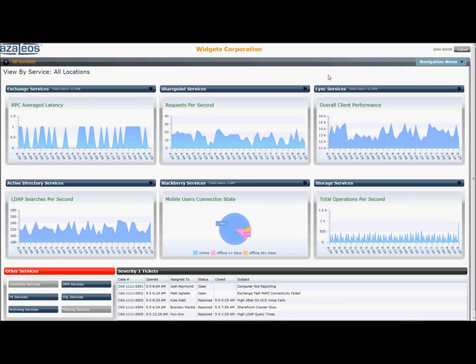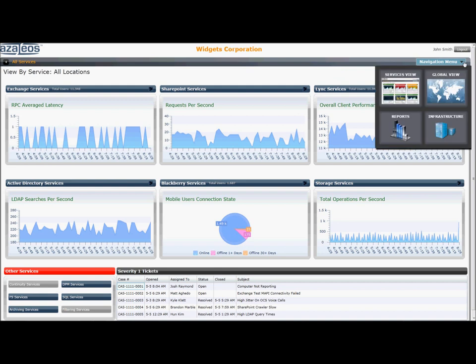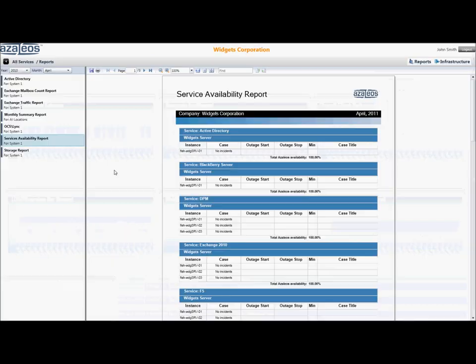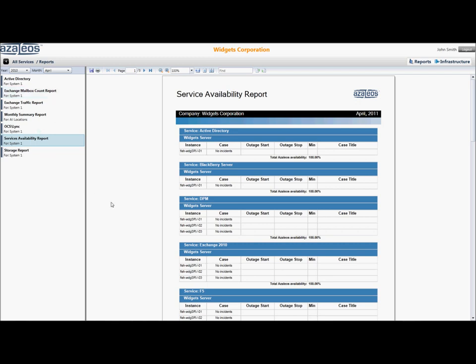At times, real-time information just isn't enough for the IT exec. Historical information for analysis or reporting is just as critical. The Vuex Dashboard Reports section provides a selection of different monthly reports across Exchange, Active Directory, Link, etc., which can be accessed in PDF format.